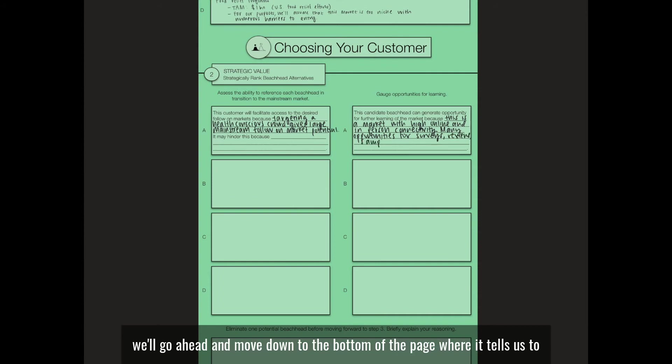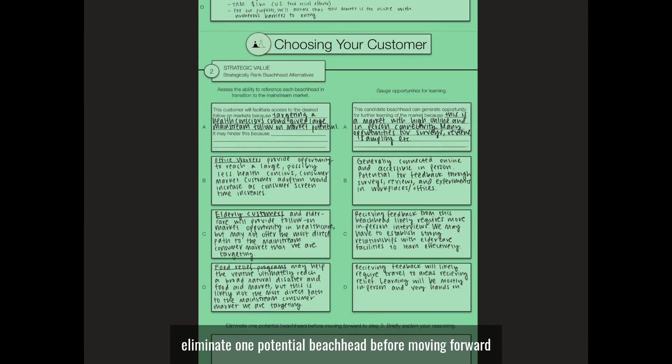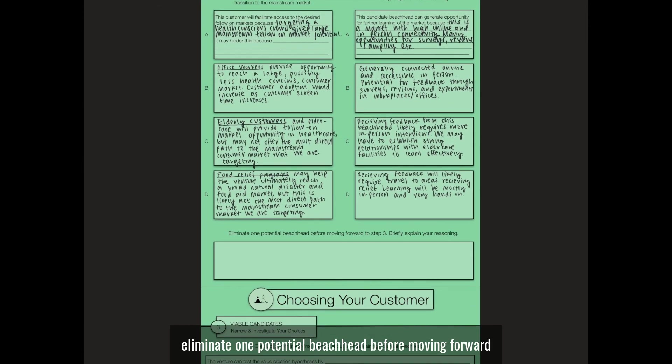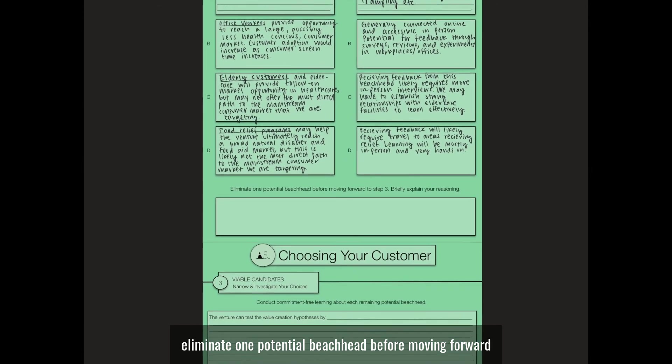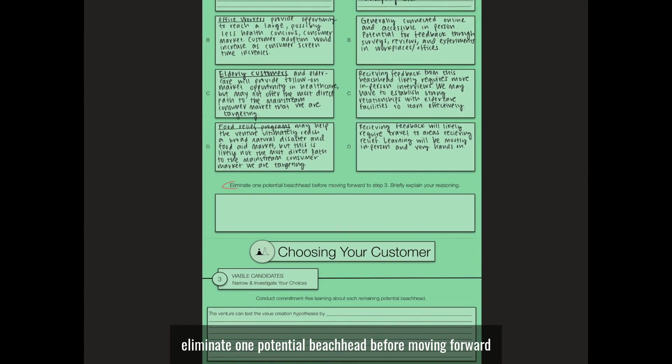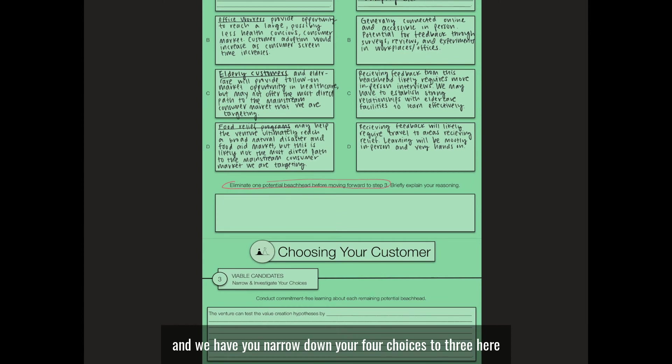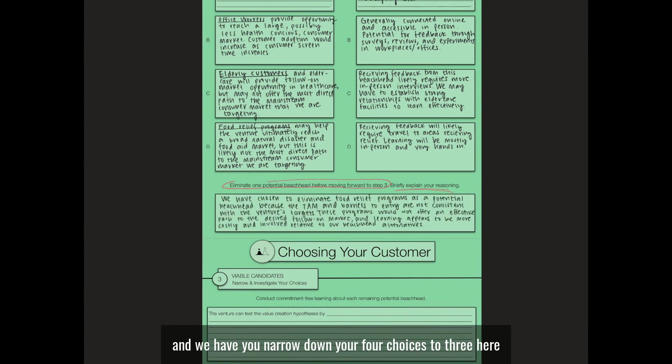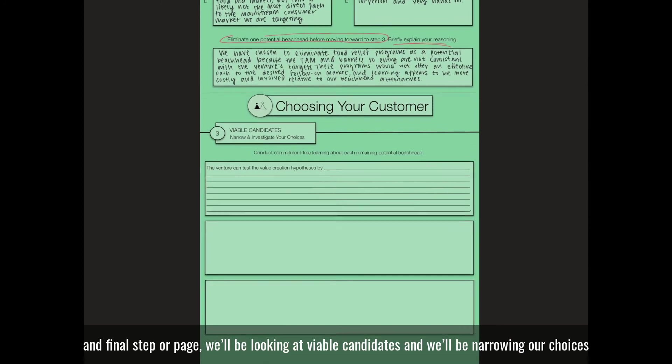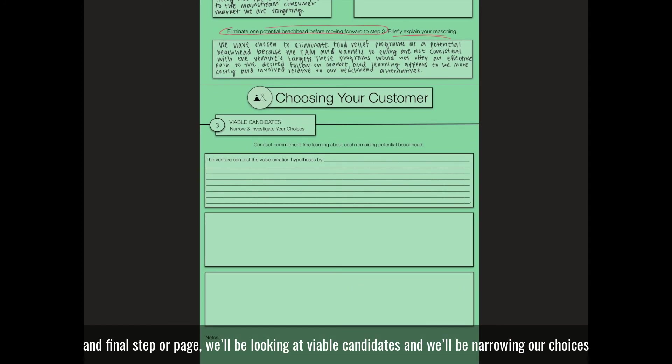we'll move down to the bottom of the page where it tells us to eliminate one potential beachhead before moving forward. We have you narrow down your four choices to three here because moving forward to our third and final step or page,